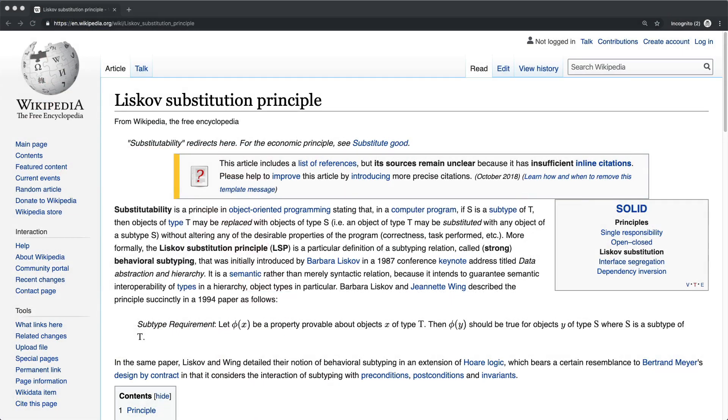In this episode, we're going to continue on the SOLID principles and look at the Liskov Substitution Principle.